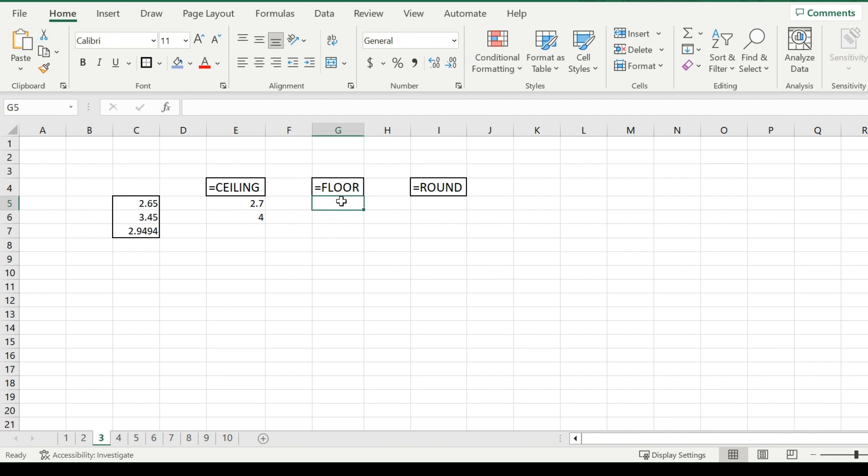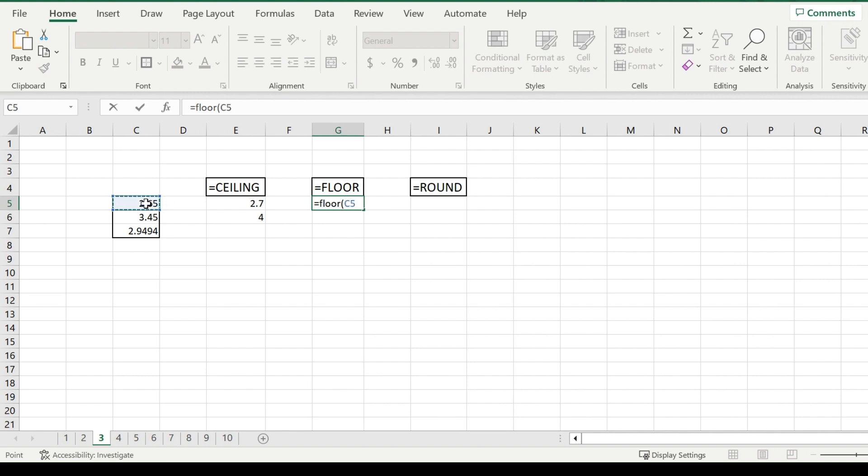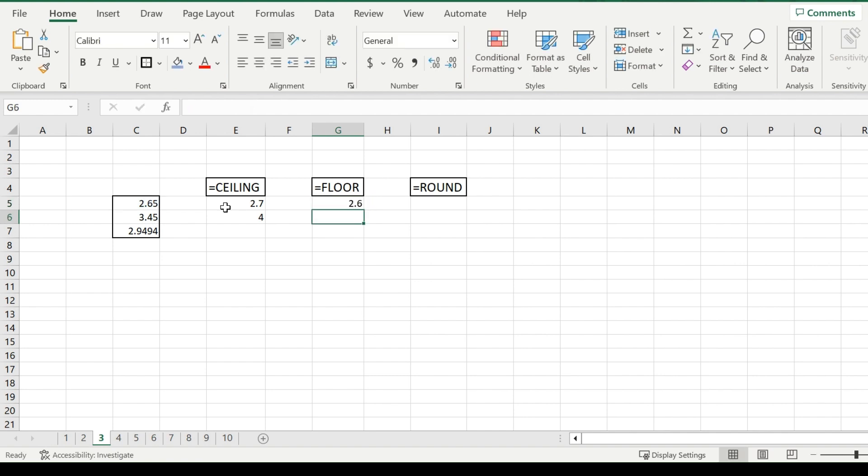Now, for the floor function, it works the exact same way, except instead of going up, it is going to go down. So I will use my 2.65 number, the same significance as the last time, 0.1. And instead of going to 2.7, which it would normally round, it will go to 2.6.